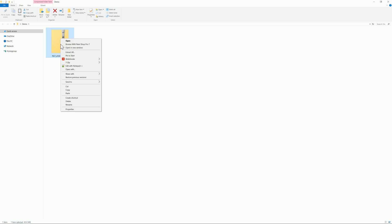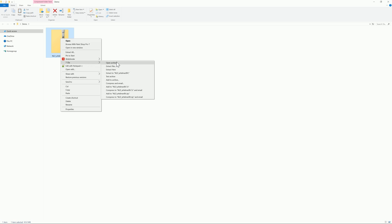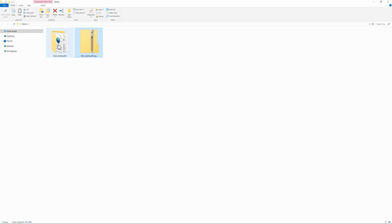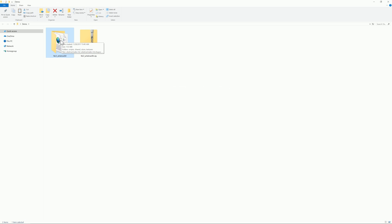I'm going to right-click on the mod and go to 7-Zip. You can open the archive, extract it, extract it here, or use 'Extract to' which creates a folder with the mod name. That's what I'm going to do. After clicking that, you'll notice it has created an identical folder by name, except this one is not zipped. Let's click on that and open it up.